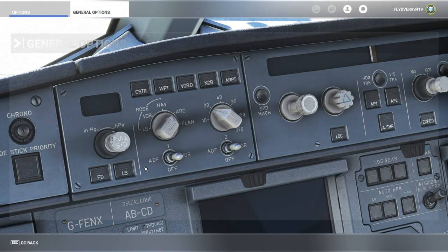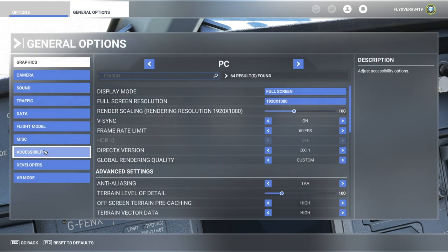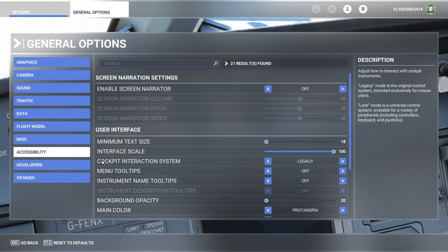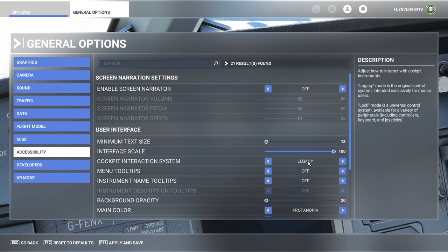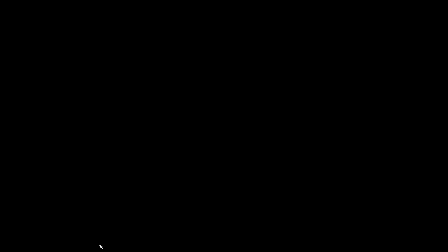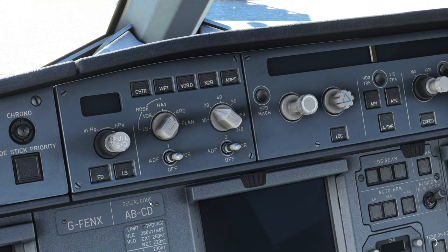It's easy. You need to go to General Options, then go to Accessibility, and set your Cockpit Interaction System to Legacy. Usually it's on Lock, but you put it on Legacy — it definitely needs to be Legacy. Then click Apply and Save, and when you go back you will have those cursors.